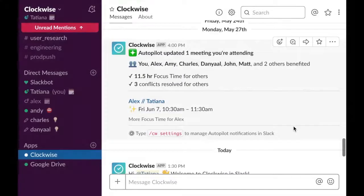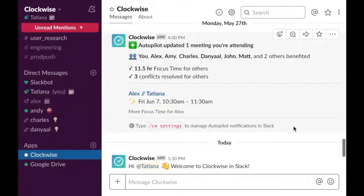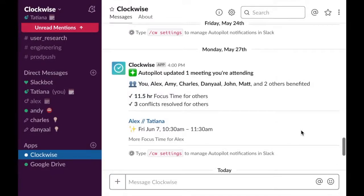Lastly, with the Slack integration, you can opt into daily Autopilot updates. This will send you an update of all the meetings that were moved by Autopilot right after the move happens, or at 4 p.m.